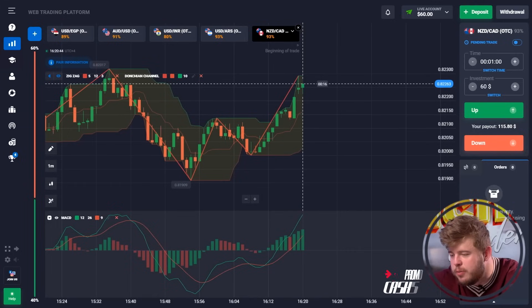So guys, welcome back to my YouTube channel. For those who don't know me, my name is Michael. I'm a professional trader in the field of Forex and binary options. Today, I'm going to show you how to make millions from this business. If you want to do this together with me, let's check this video.